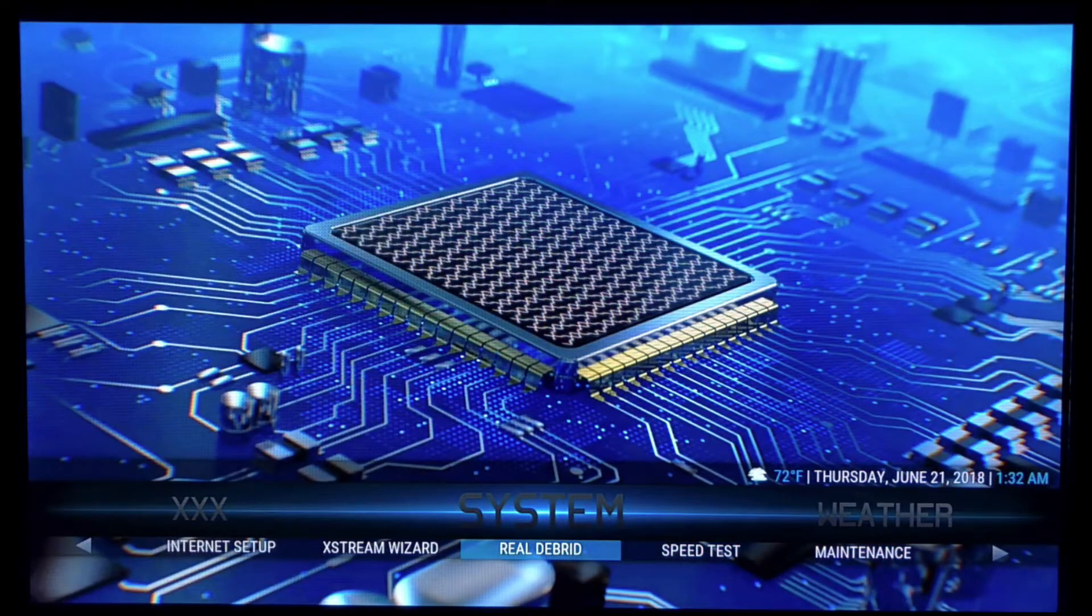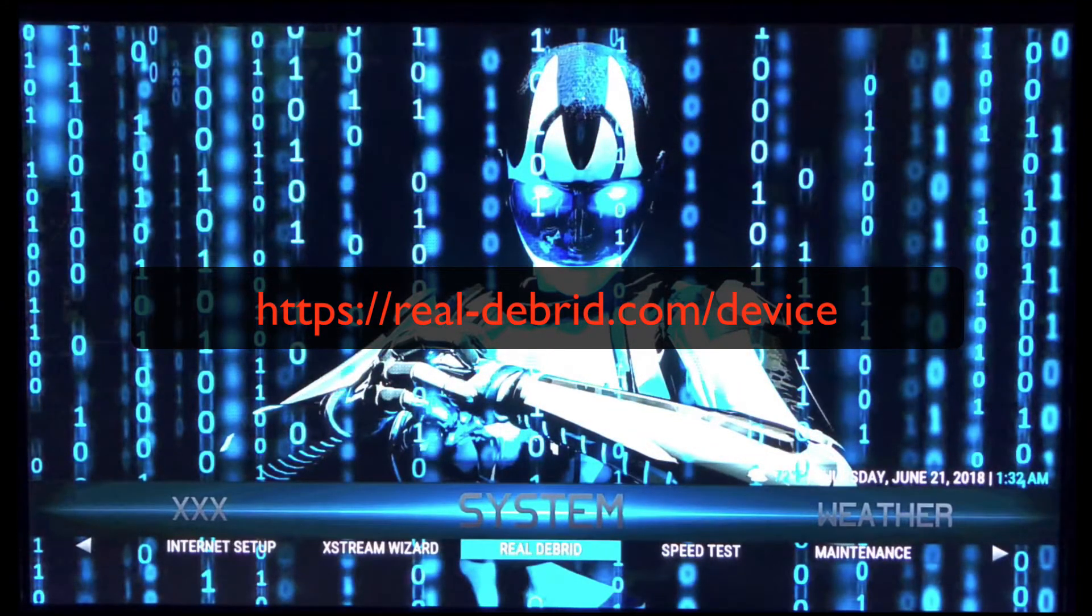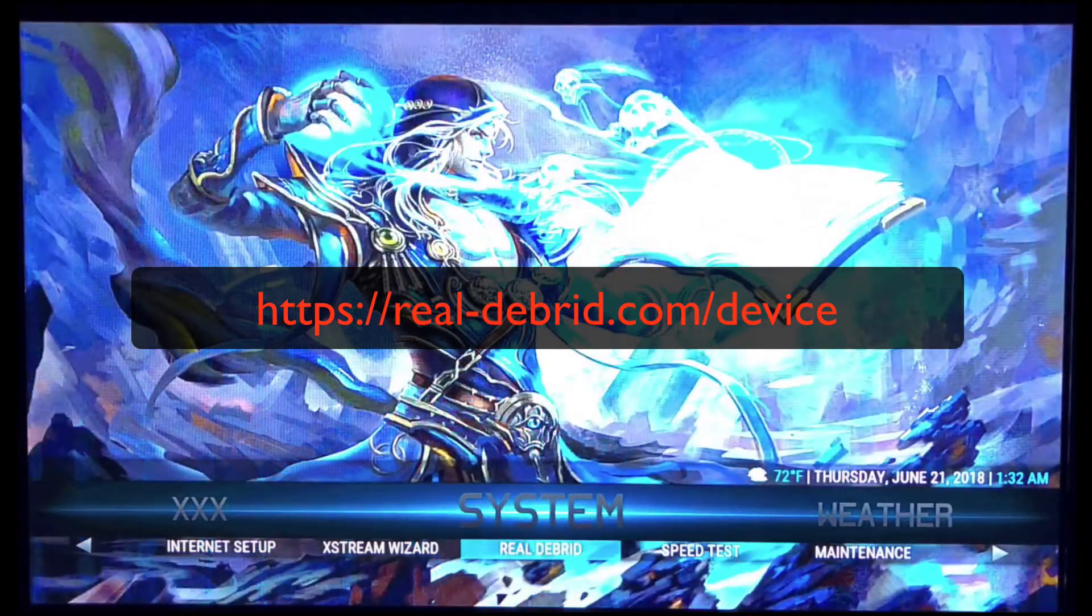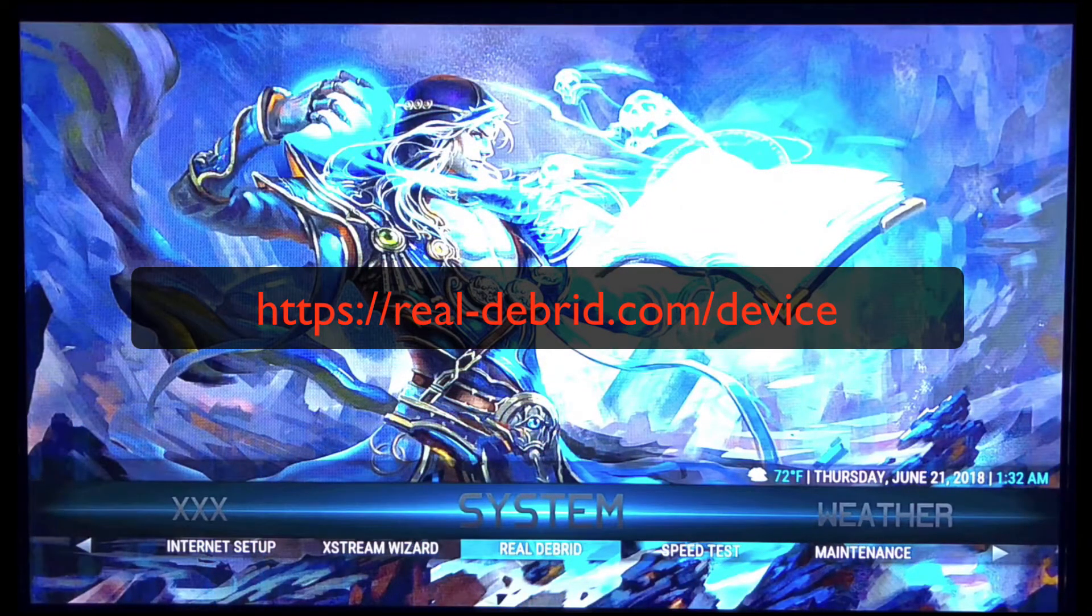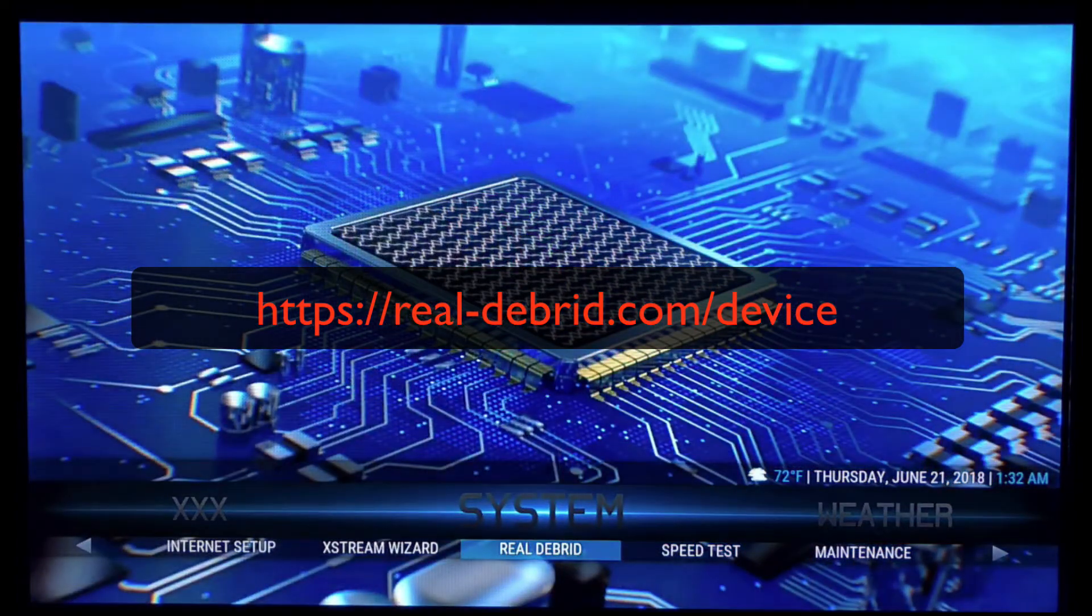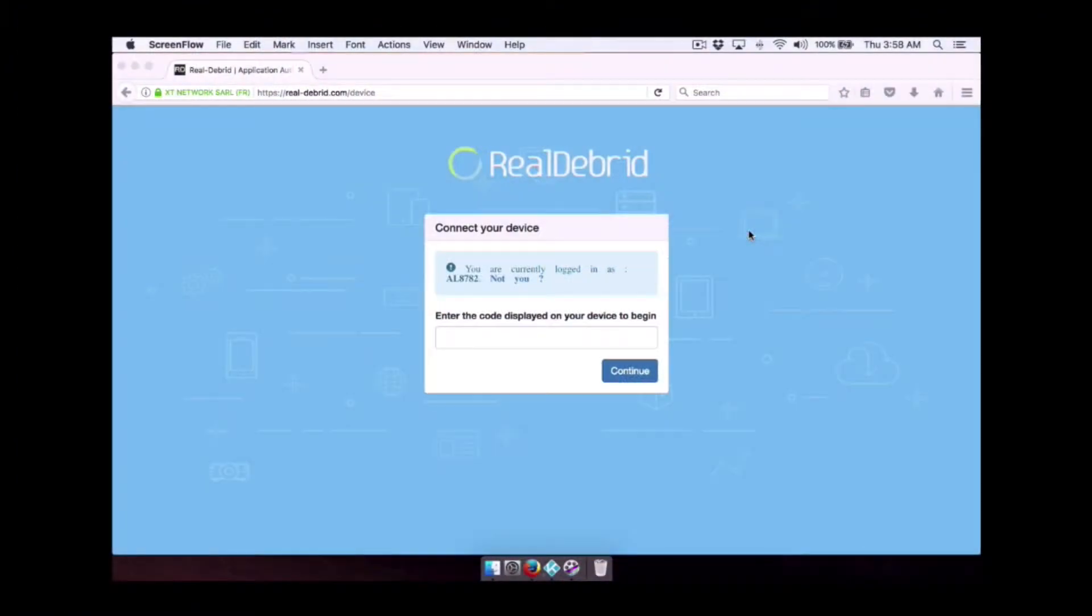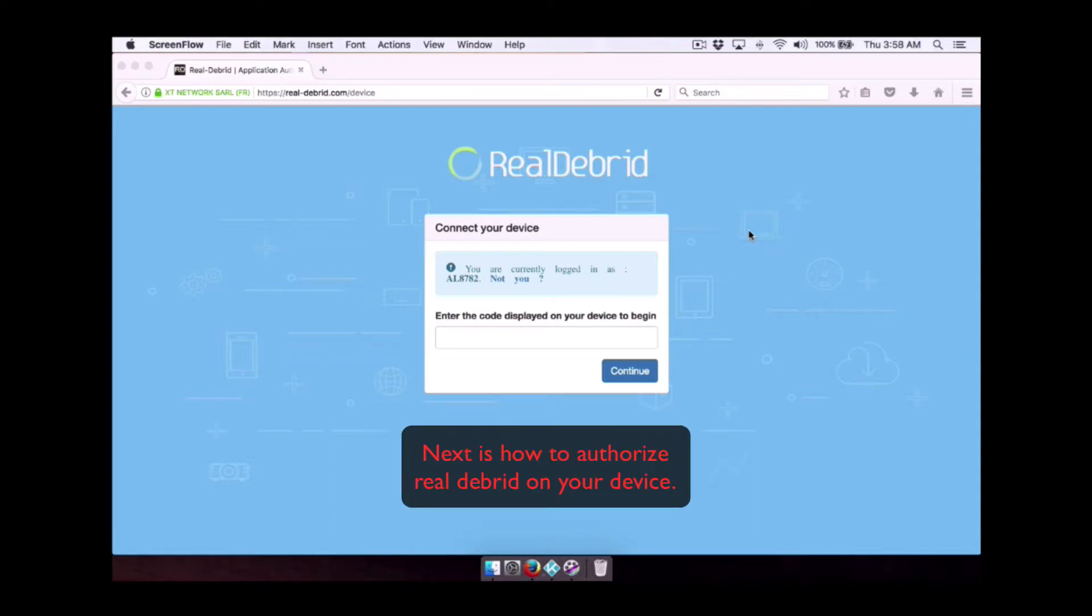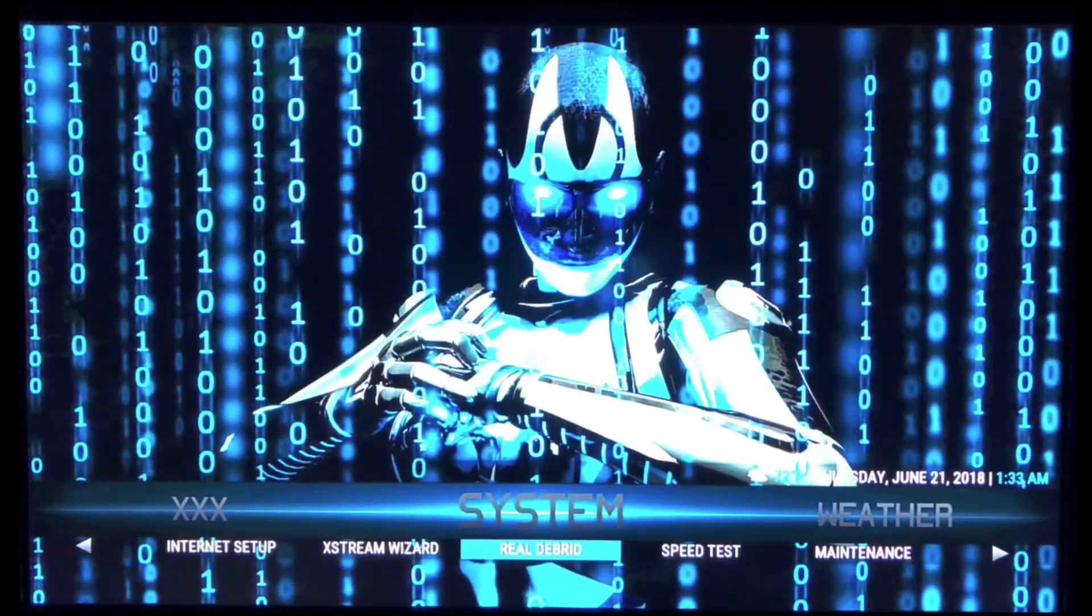You just need to make sure that you're logged into realdebrid.com forward slash device. Make sure you're logging into your account. Make sure when you do go to realdebrid.com forward slash device that it says that your login has your username so that when you put the code in, it'll accept it.